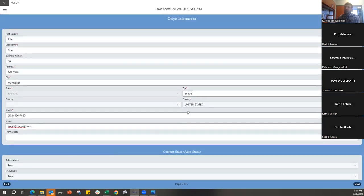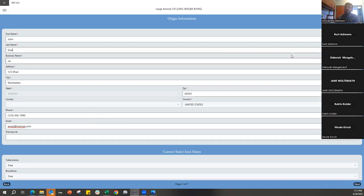Another way to enter origin and consigner information is by using the address book functionality. If your device's address book has first name, last name, address, city, state, zip, and phone number all in the correct columns, it will pull over seamlessly. If the information isn't in the correct order or fields, it won't come over. If your address book is set up correctly, use it; otherwise, typing it out is probably the best approach.